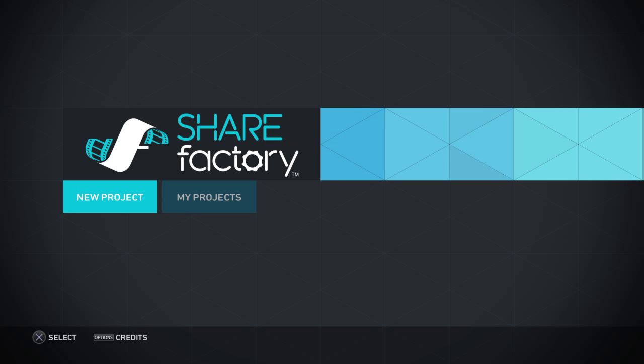Hi YouTubers and gamers, Dirty Guts here for part three of my Share Factory tutorial. Enjoy.